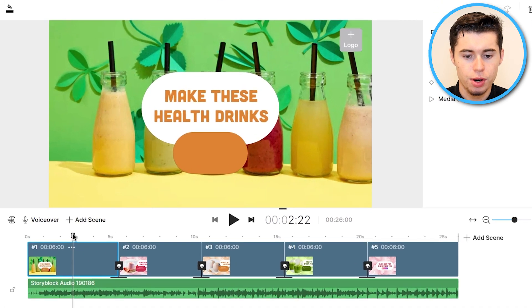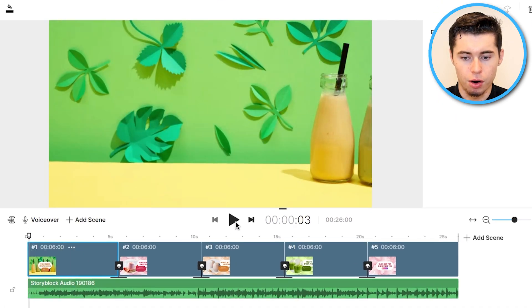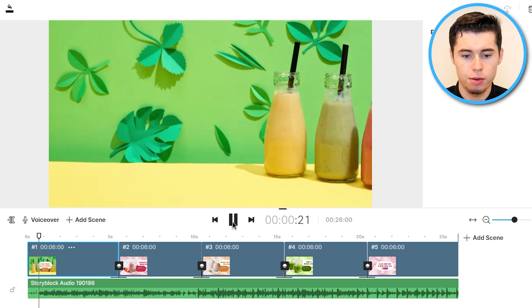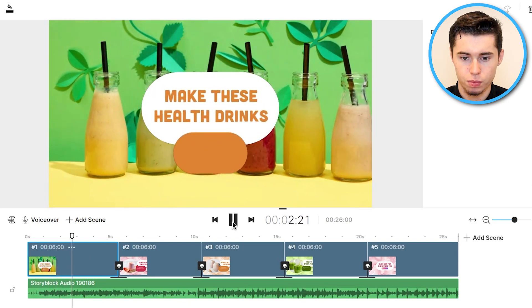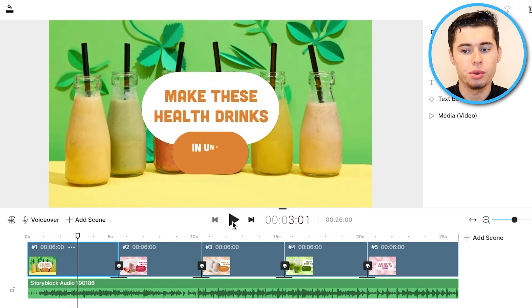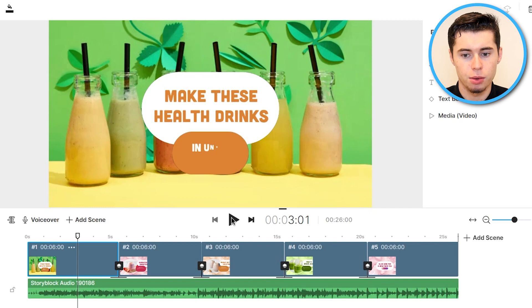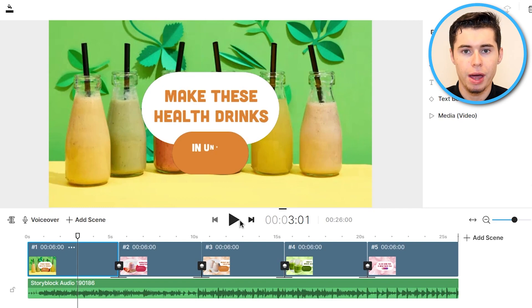So this right there currently is our video. If I click Preview, you can see it will start playing — you've got text coming in, you've got a background clip, you've got background music. All of that is indeed there.